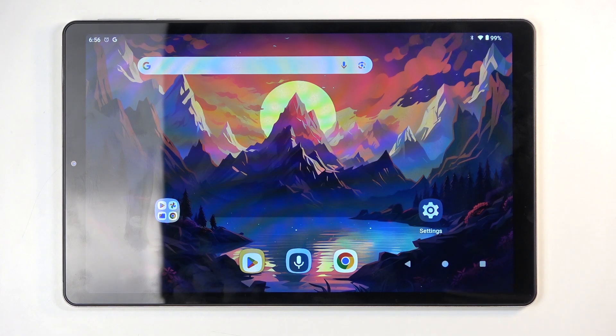Welcome. In front of me is an Acer Iconia A10, and today I will show you how we can record a screen on this tablet.